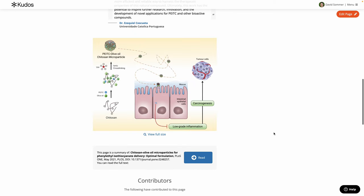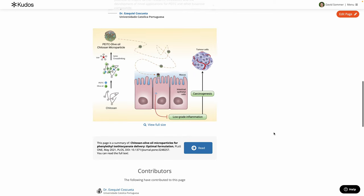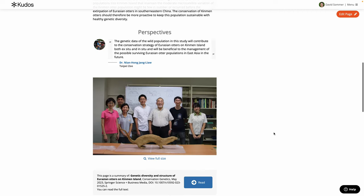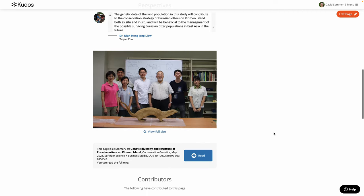There may be a key graph or a key table from your research you want to include, or maybe a photo of the team that shows the team behind the research.